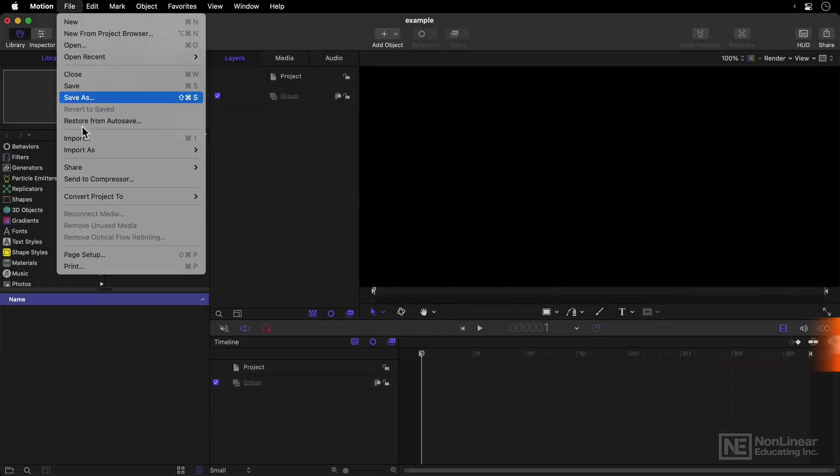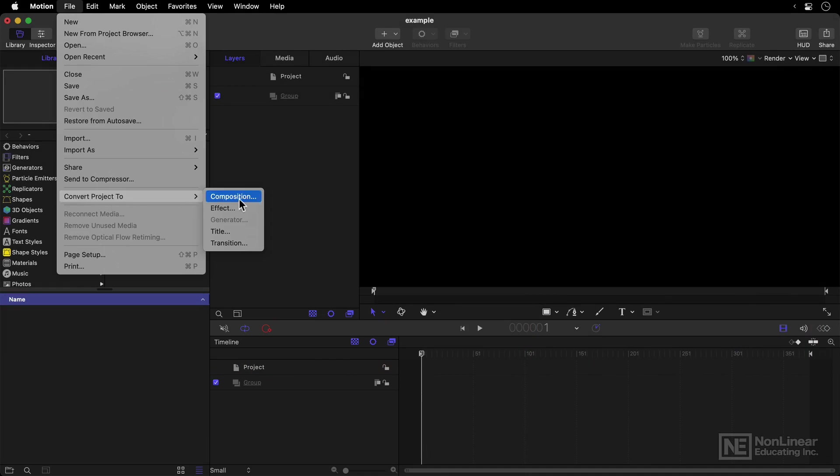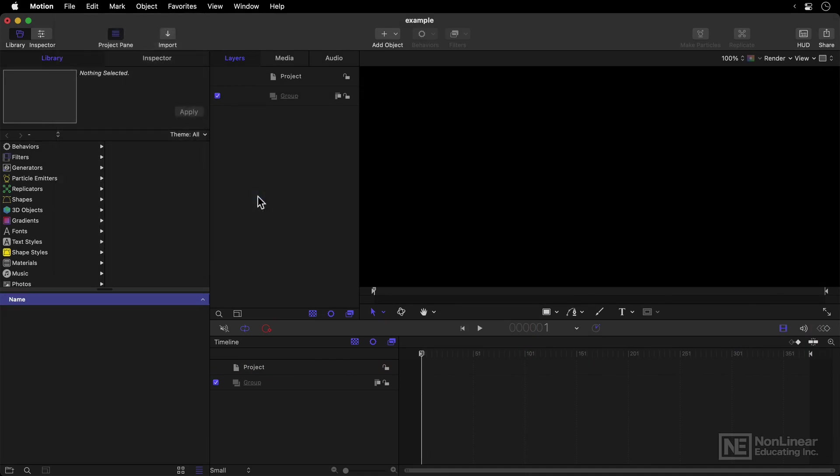I'm going to convert mine back to a Composition then, so that I can just save it as a regular file, a regular project. But if you want to work with Final Cut Pro, then Generators are a pretty good idea, and we'll return to that later in the course. In the next video, I'm going to show you how to import all kinds of things into the project.